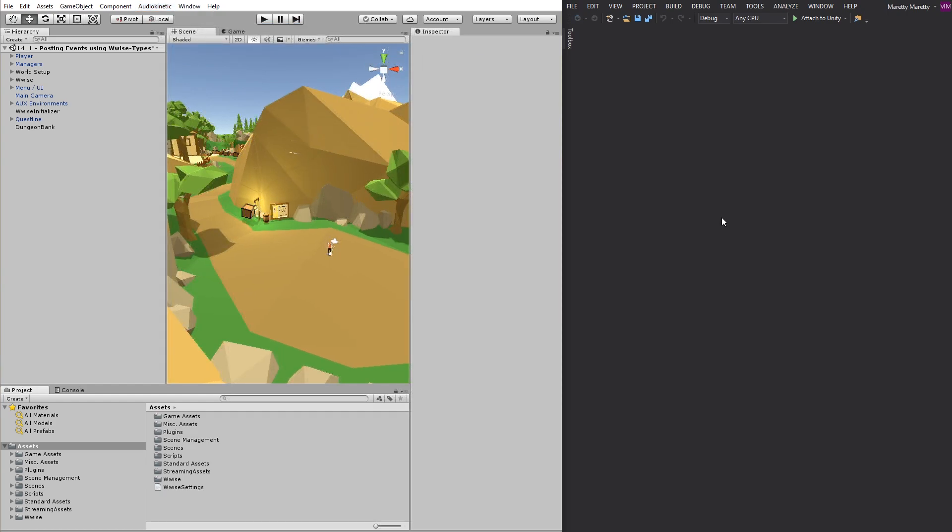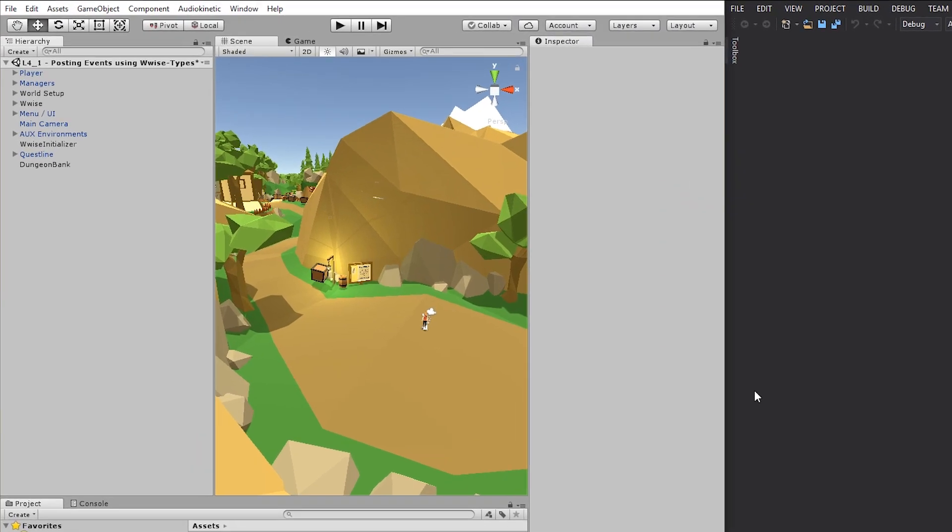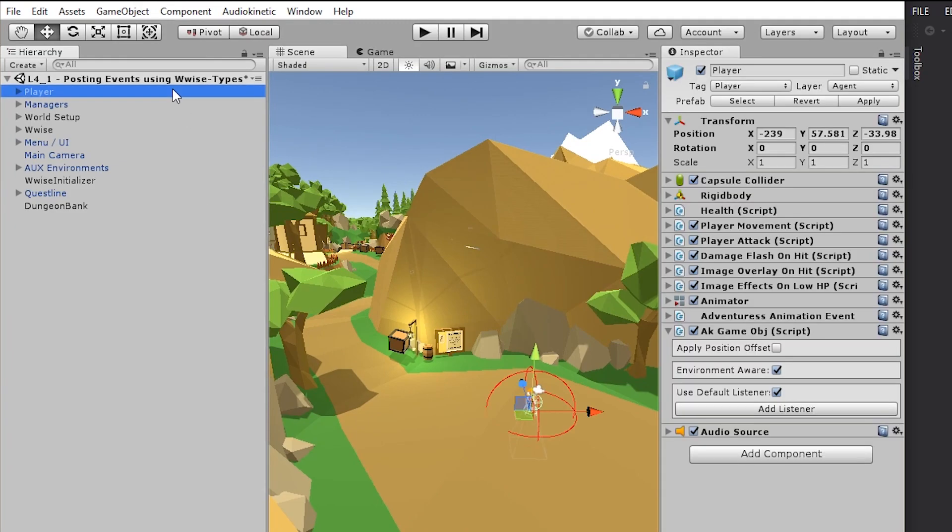So first, we need to add a script somewhere and then we need to make an event property. And lastly, we need to post the event that we set in that property. First, let's select the player because the player is fairly close to the main camera.